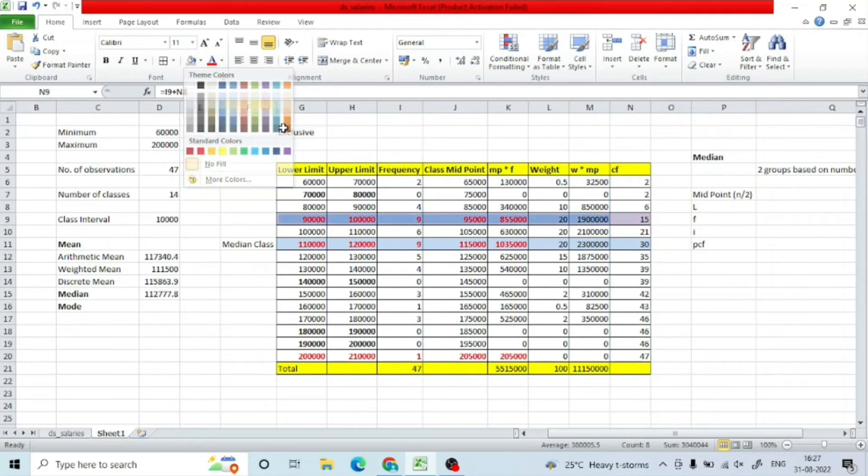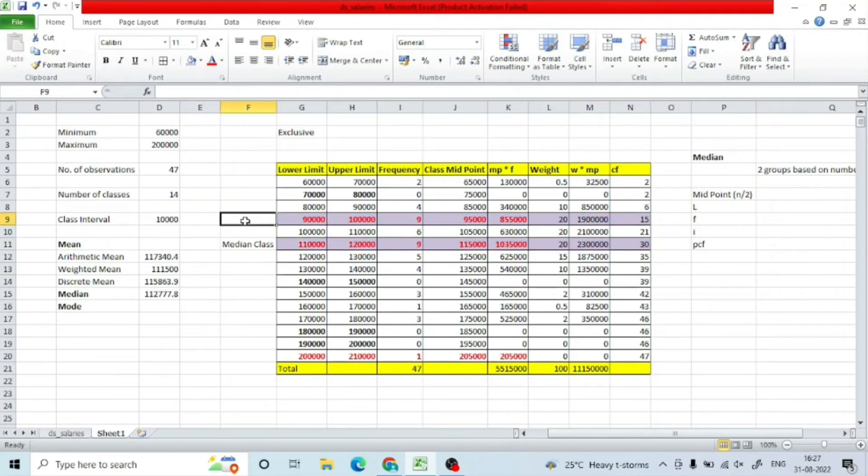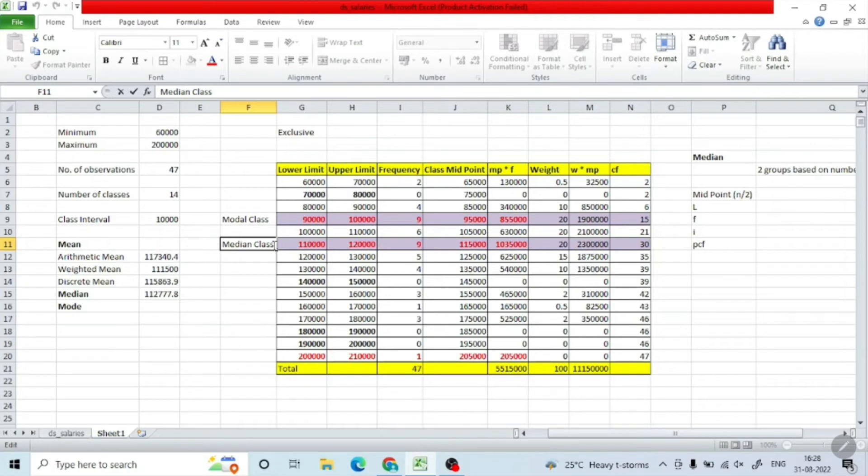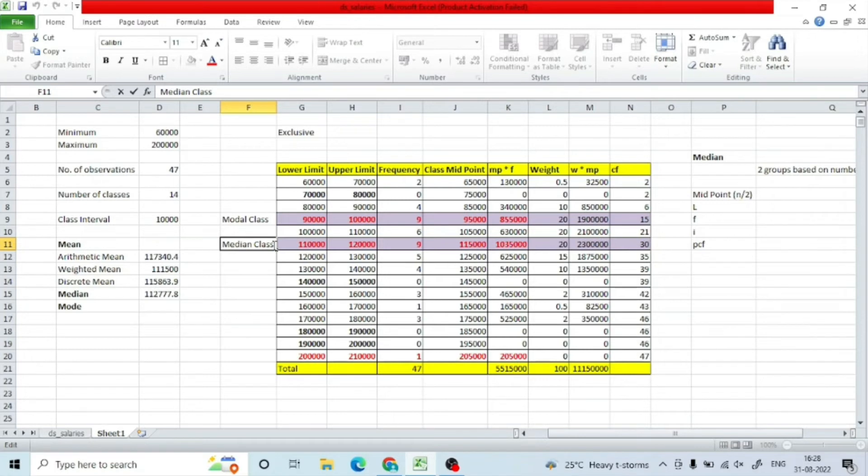Next, we are interested in finding the mode. As you can see, there are two classes with the same frequency—90 to 100,000 has 9 as frequency, and 110 to 120 has 9 as frequency. When we talk about this continuous frequency distribution, it is a bimodal distribution—both of these are modes. But we have converted this frequency distribution from discrete to continuous, and since we are using a tool like Excel, it is very easy for us to actually find the mean by simply creating a pivot table. So I will create a pivot table to find out the actual mode of this particular dataset.